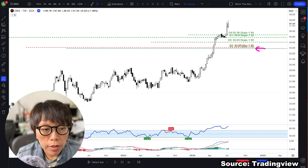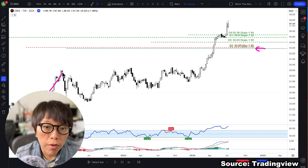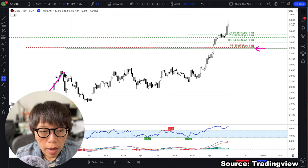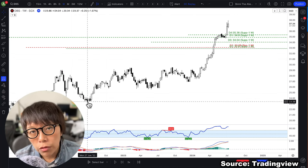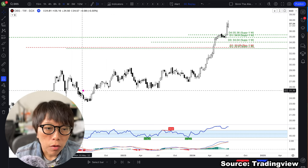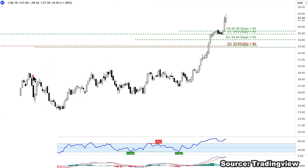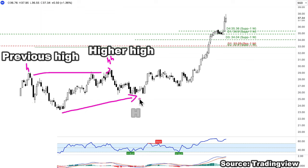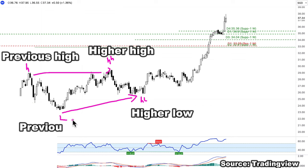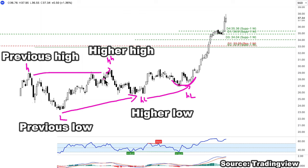Looking at DBS in the past, you'll notice that every time price moves up, especially when it's in a trending mode, it will always move down afterward. How do we decide whether price is in a trending mode? It has to fulfill two criteria: it makes a higher high versus the previous high, and then a higher low versus the previous low. See the low point as a U-shaped pattern and the high point as an inverted U-shaped pattern.